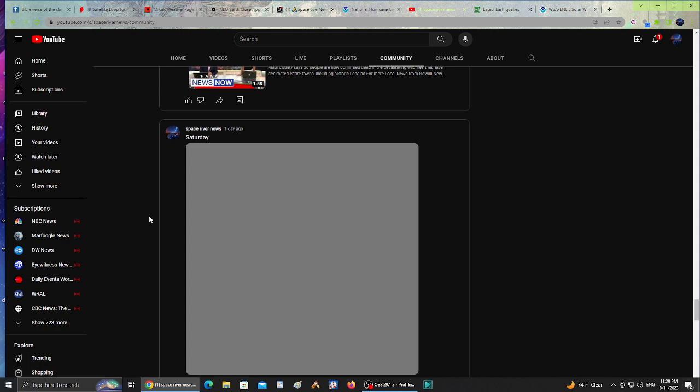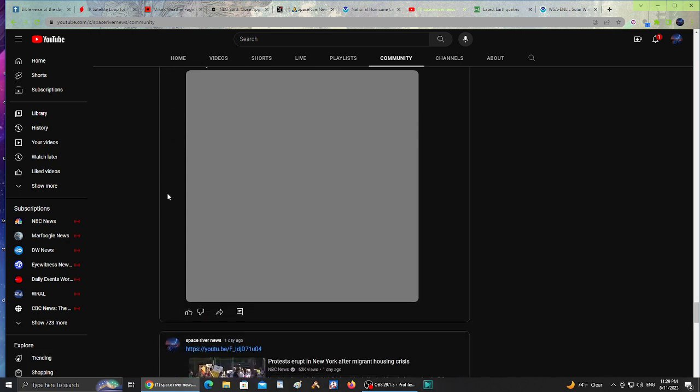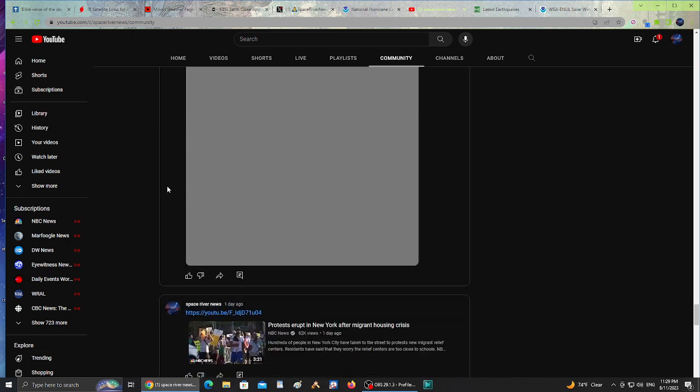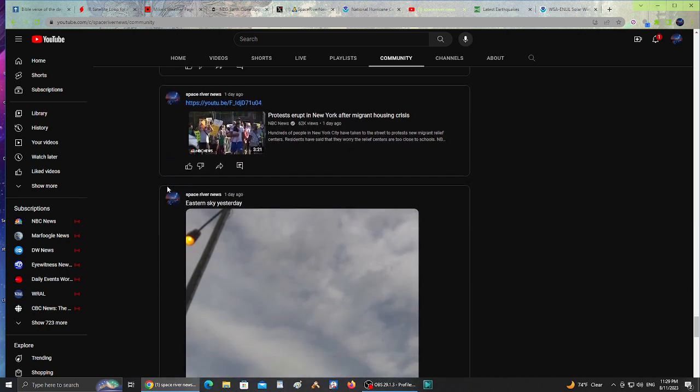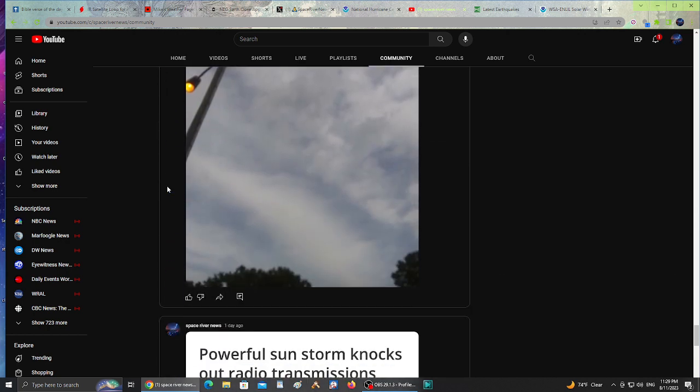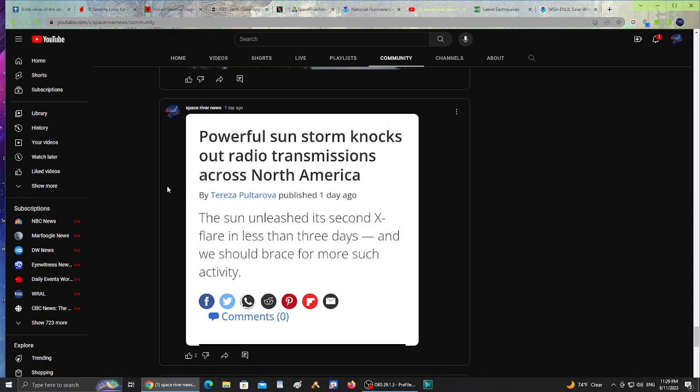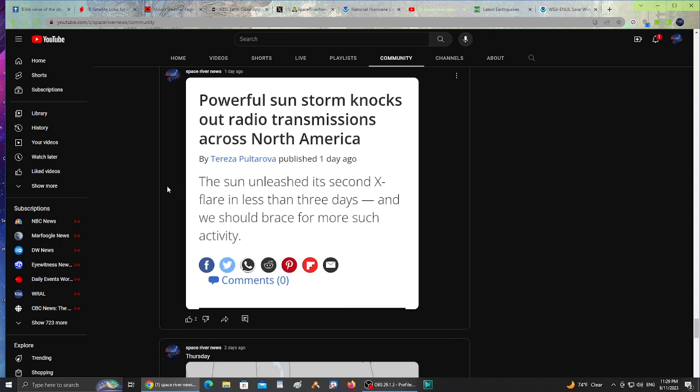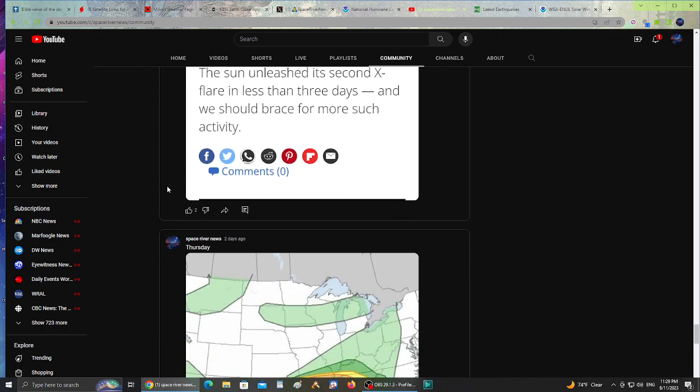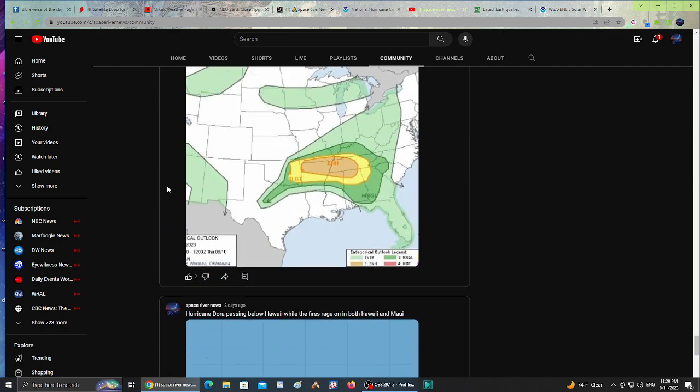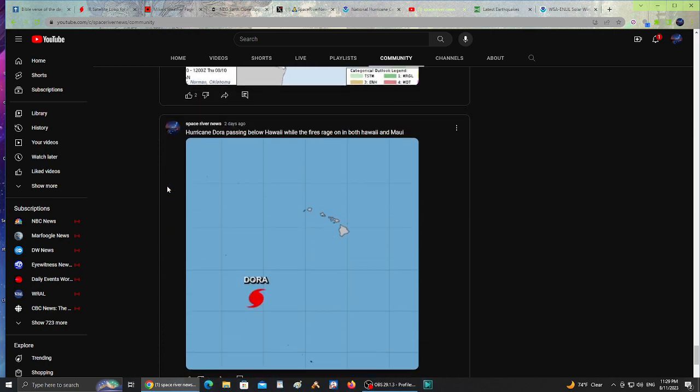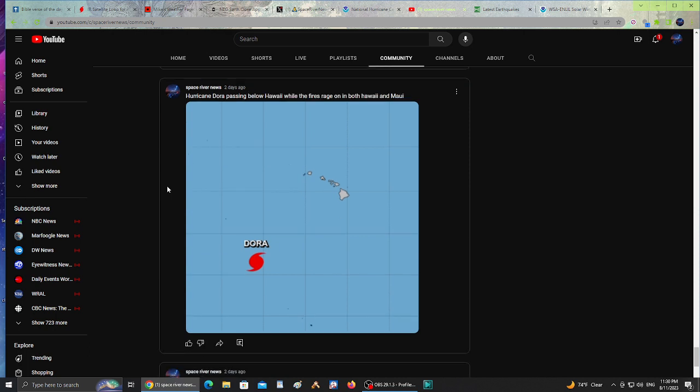A day ago, 36 people confirmed dead in devastating wildfires in Maui. I'm always sharing news, which is why I found it funny that somebody commented they didn't see me. It takes more to make a video than to share on the community tab. I share constantly on the community tab but I can't make a video every single day. Powerful sun storm knocks out radio transmissions across North America. The sun unleashed its second X-flare in less than three days and we should brace for more such activity.